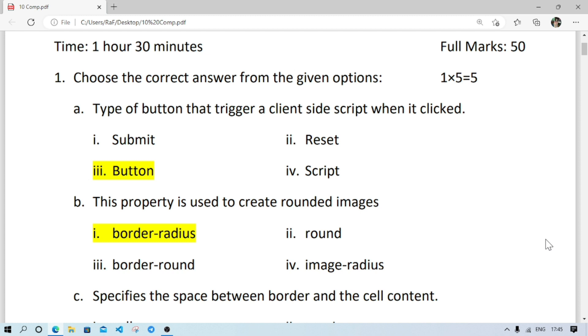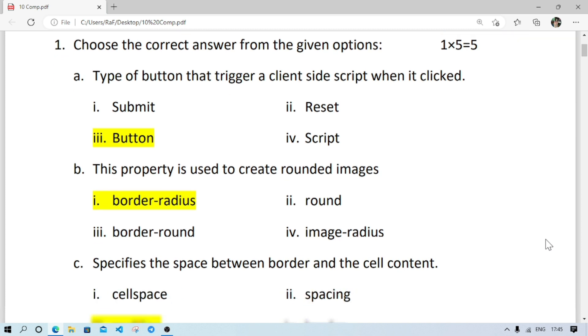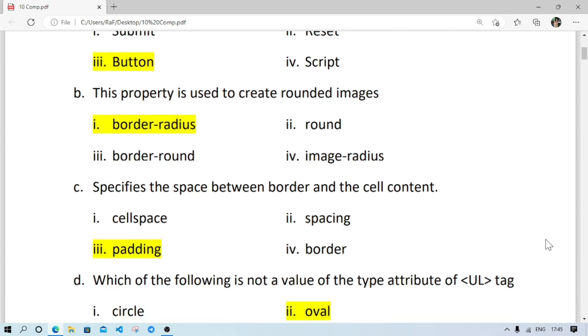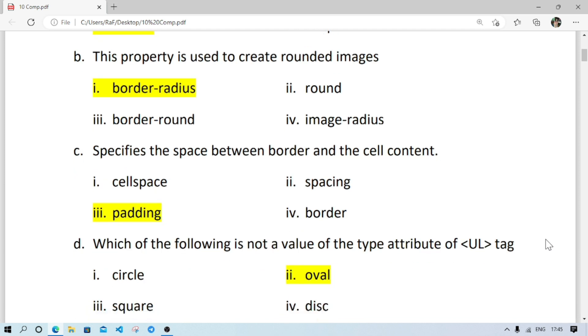Number B: the property used to create rounded images. To create any rounded images in a web page, we use border property only. So we'll use border-radius, not border-round or round.